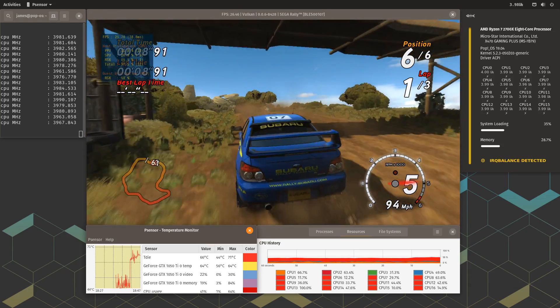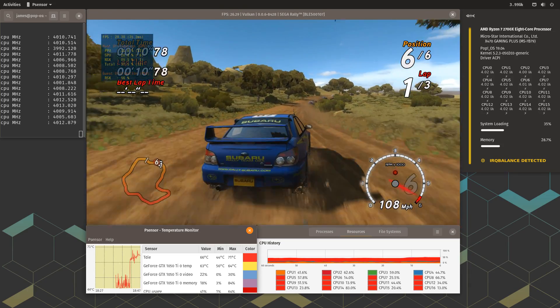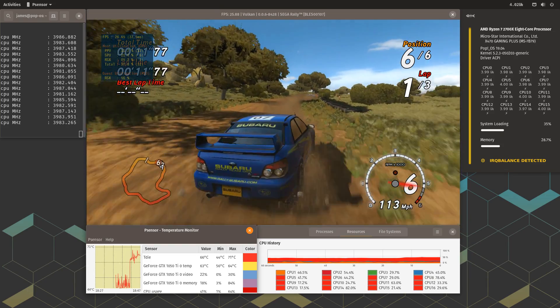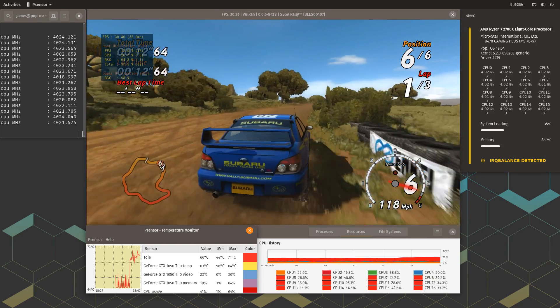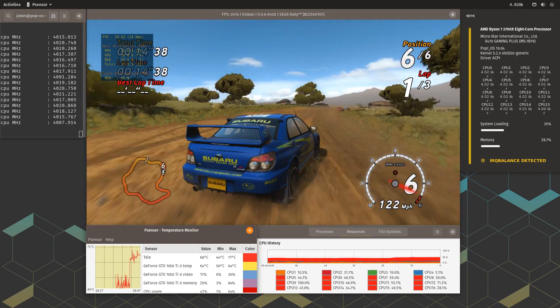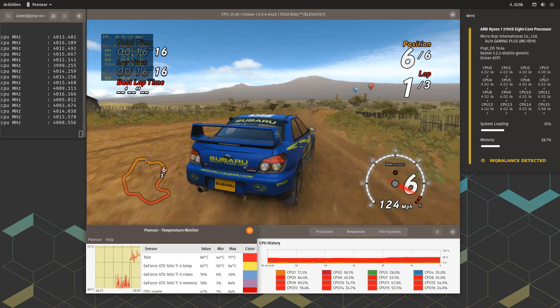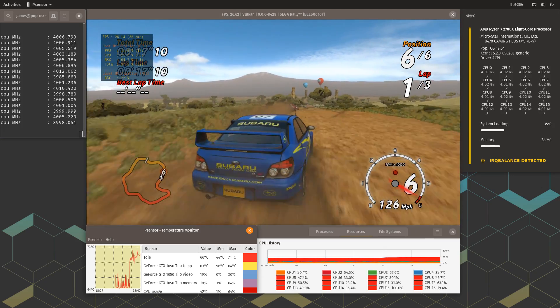What we have here is Linux running RPCS3 natively. More accurately, Pop!OS version 19.04 NVIDIA edition updated to the latest kernel as of the making of this video, which is version 5.2.3.